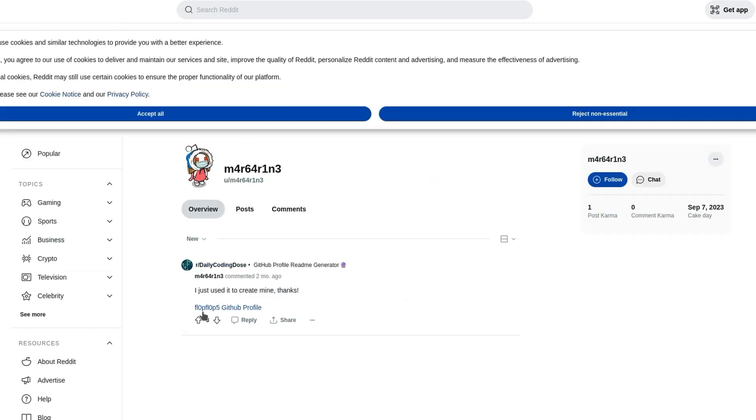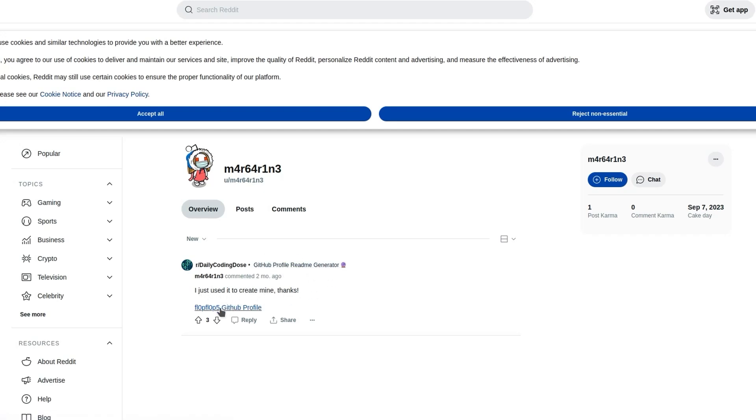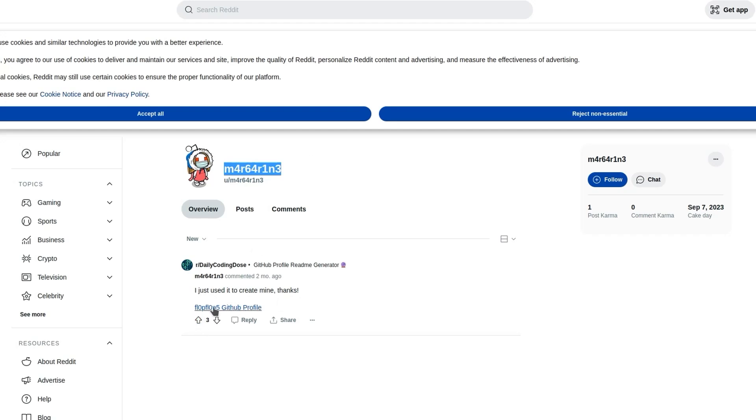So let's see why this other user came up. And we'll see that actually they added a comment to a post about a GitHub profile generator two months ago. And they actually referenced the flopflops GitHub profile. So it looks like this other user is another username also used by the same person. I guess this is their alt account or their non-professional account. And that gives us a new username that we'll want to investigate.